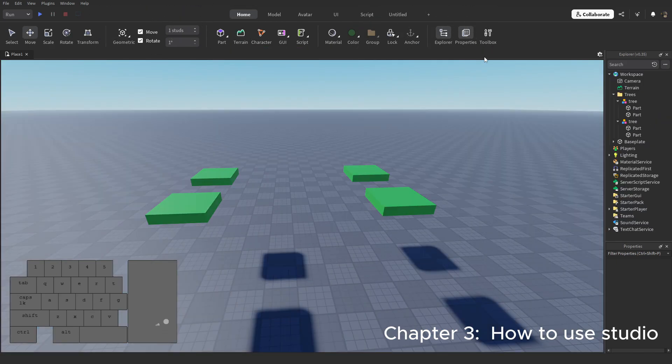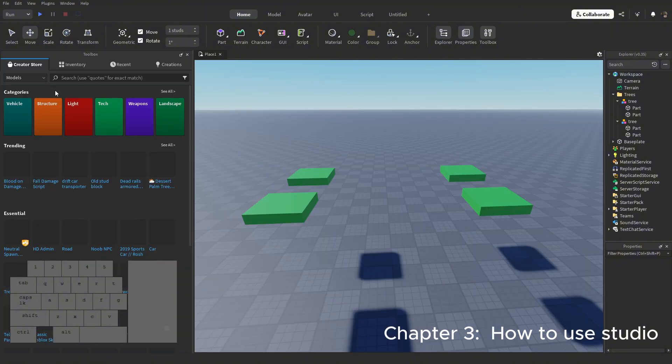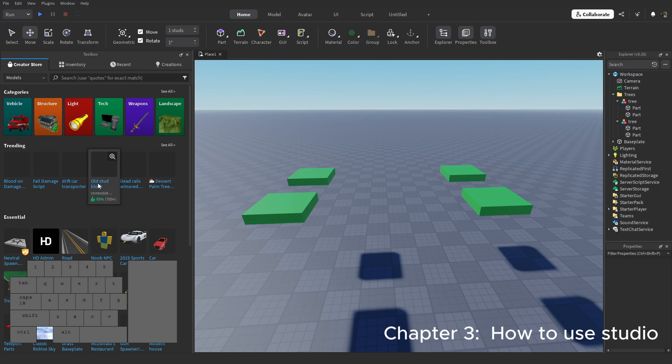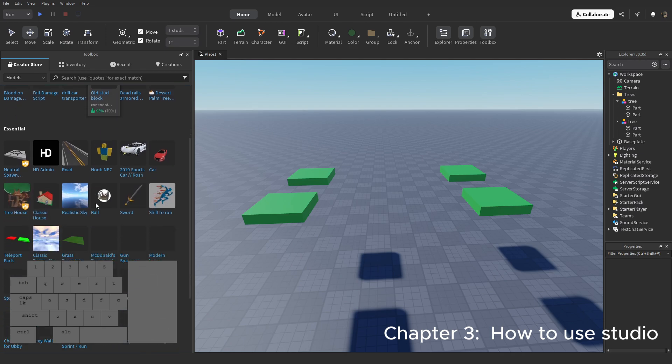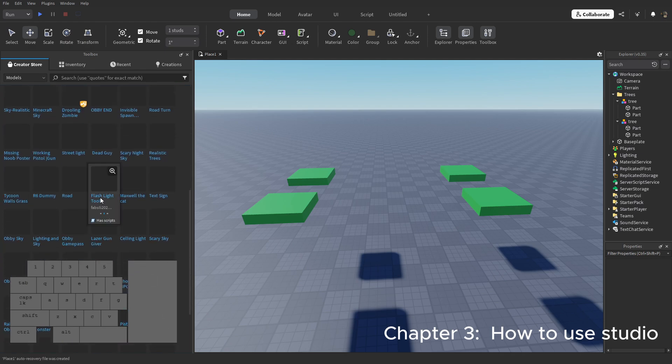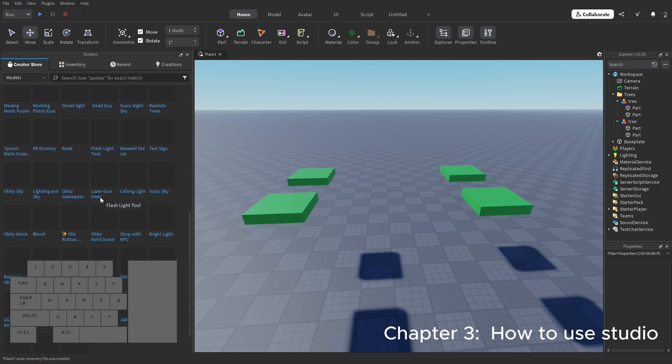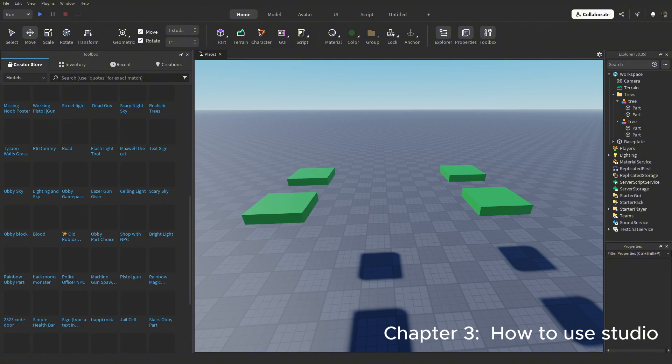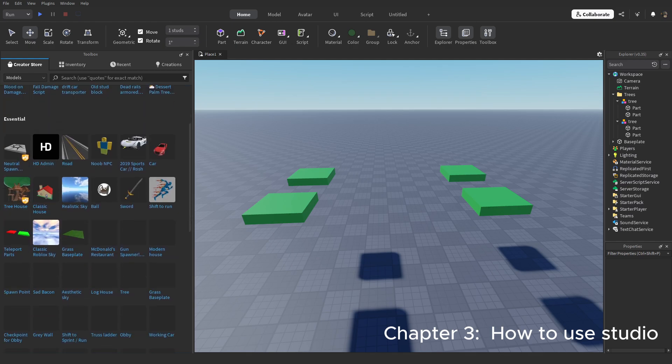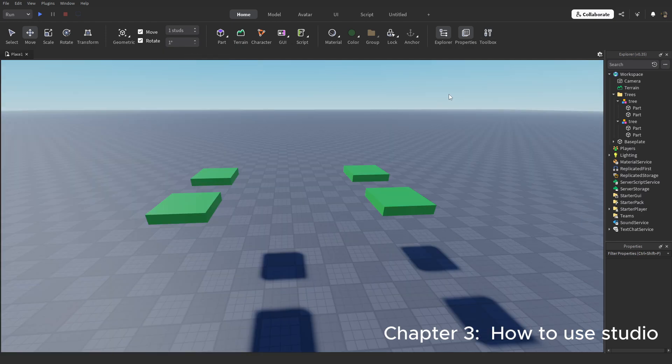One more thing to show: the explorer, properties, and toolbox. The toolbox is just a public library where you can find, use, and publish your own assets. It's important to note that people can post unsafe models in here. So to get safe models and assets, join the discord server below. That concludes this long chapter of the video. The next portion will be about how to use the explorer and properties tab.